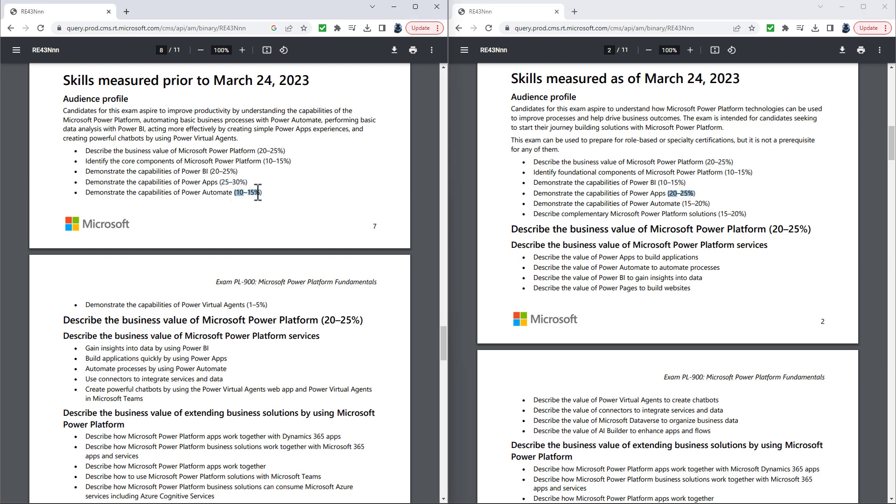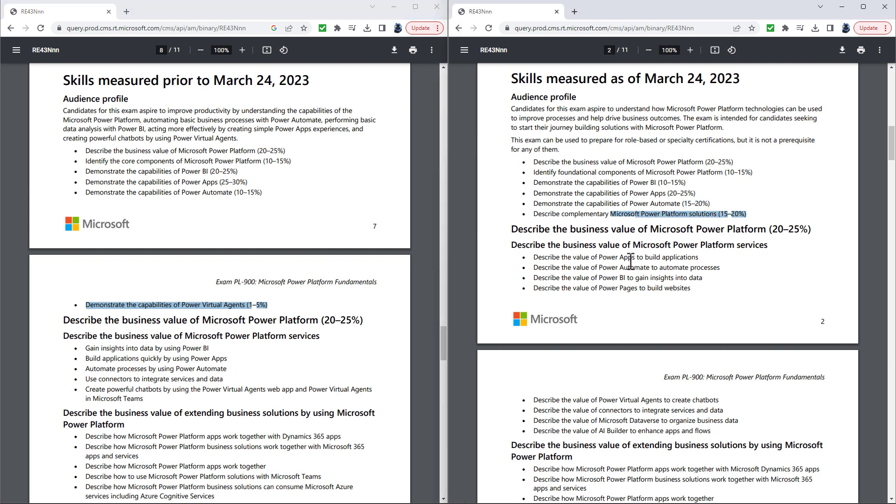Power Automate has gone up from 10 to 15 percent to 15 to 20 percent. And the capabilities of Power Virtual Agents, it used to be one to five percent. So that was really an insignificant number of marks. Now, it has been bundled with a couple of additional solutions and is now 15 to 20 percent.